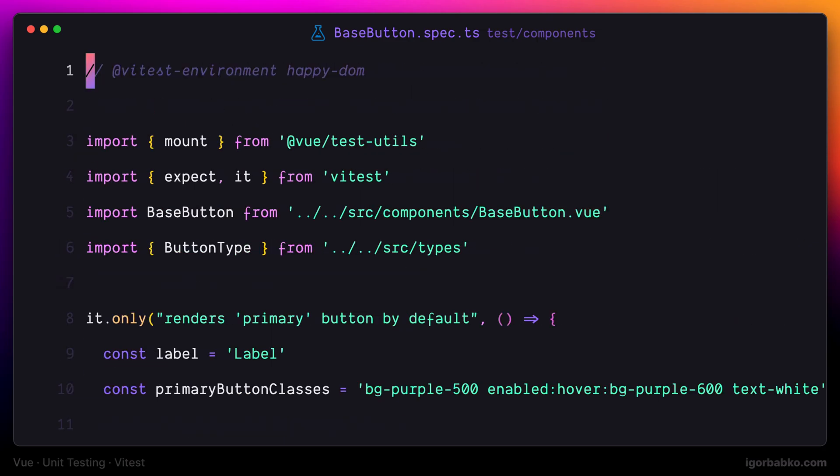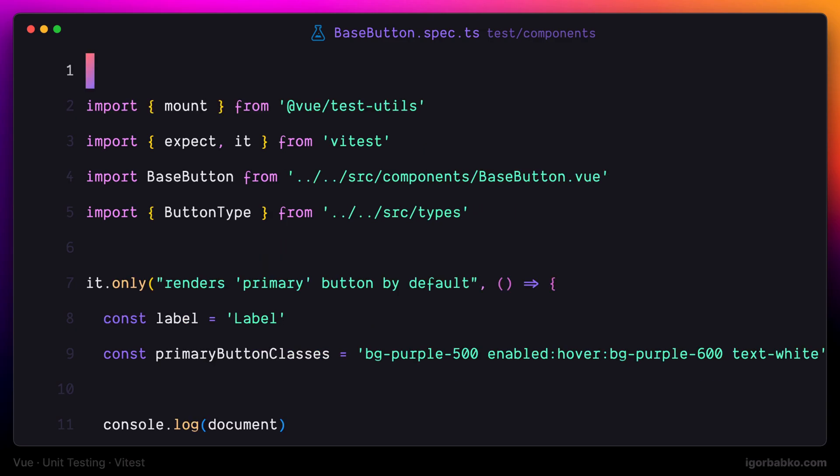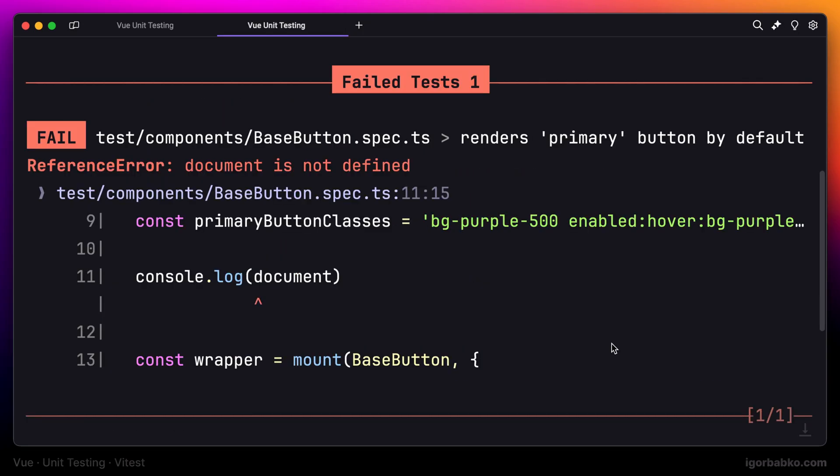As you can see, after I have removed this annotation from here, the document object is no longer available while running tests.